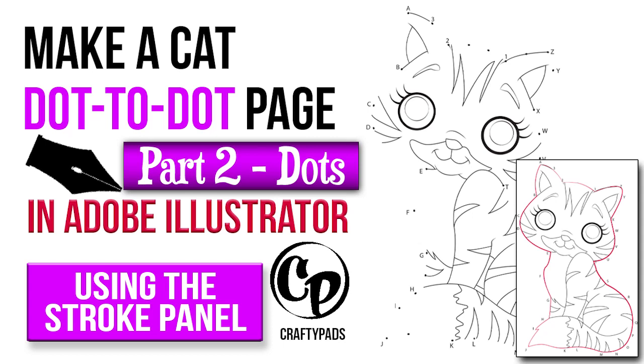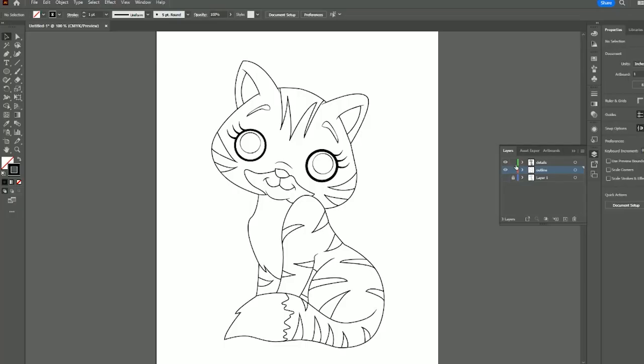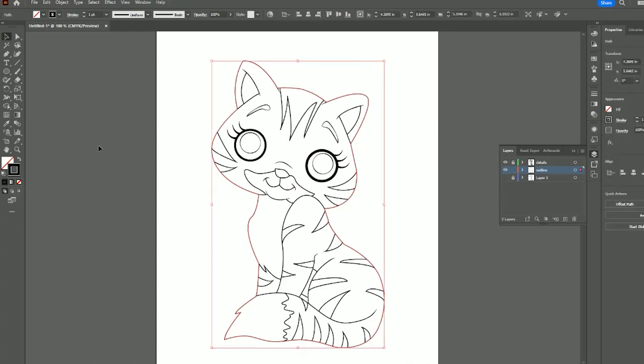In the previous video we did the outline of our cat using the pen tool, so it ended up being a coloring book page. In this video we will continue with that and turn it into a join the dots page. We're going to use the stroke panel, so we left off at this point and now we're going to turn the outside line into a dot-to-dot page.